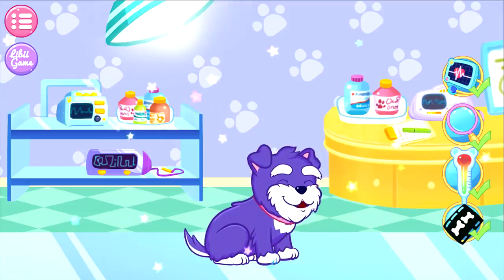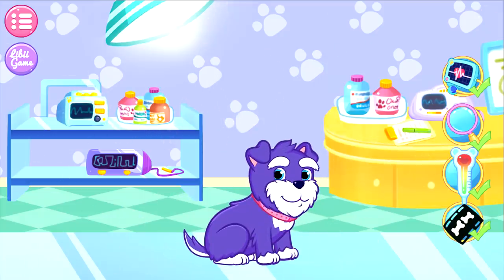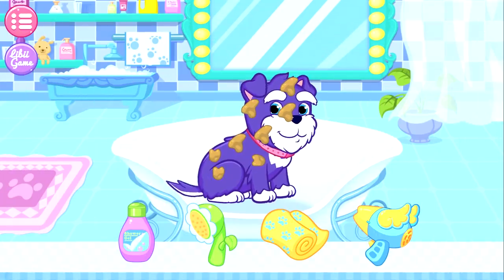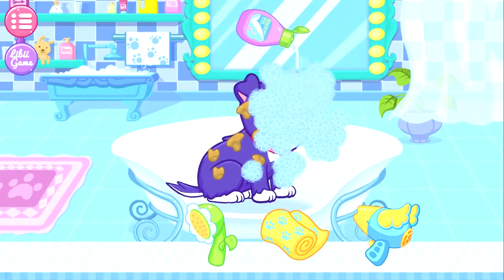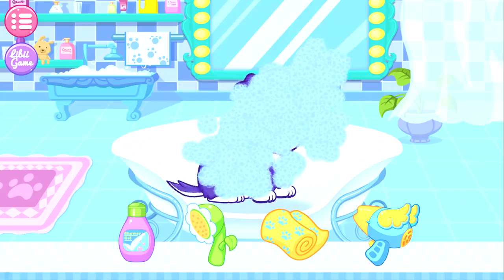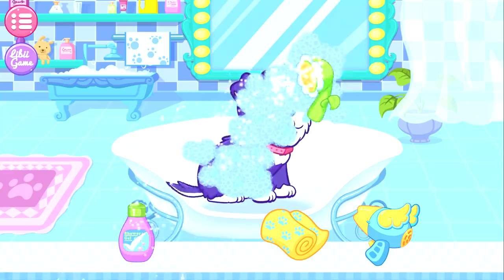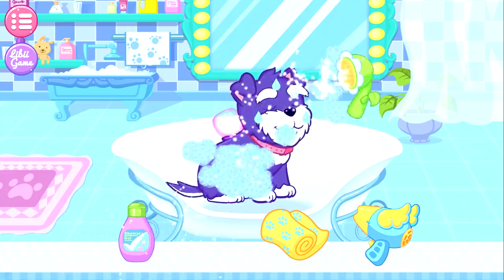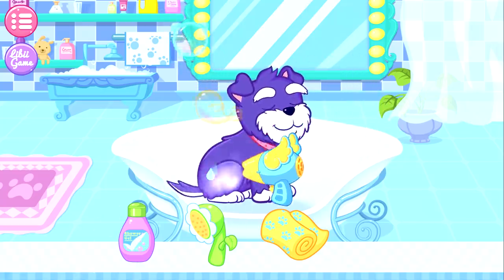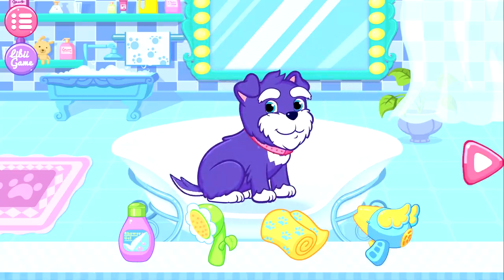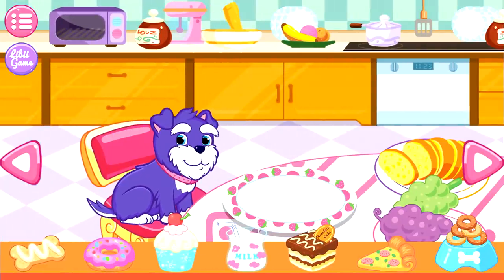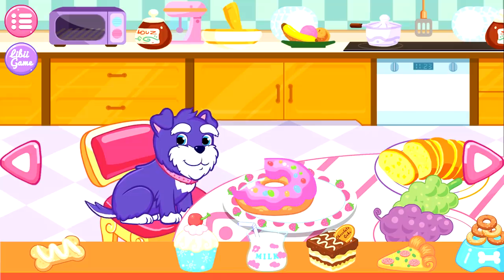Hey, look, the puppy has recovered. Amazing! Let's give the puppy a shower. Then, please rinse the foam away with the water. All right, finally your puppy is clean. The puppy seems hungry. Well, let's feed the puppy something good.